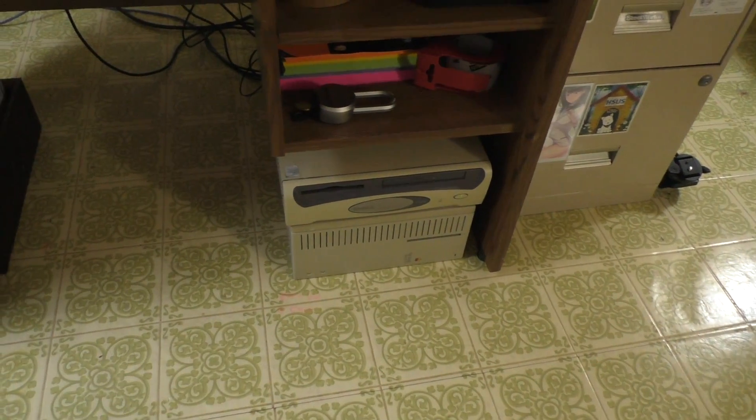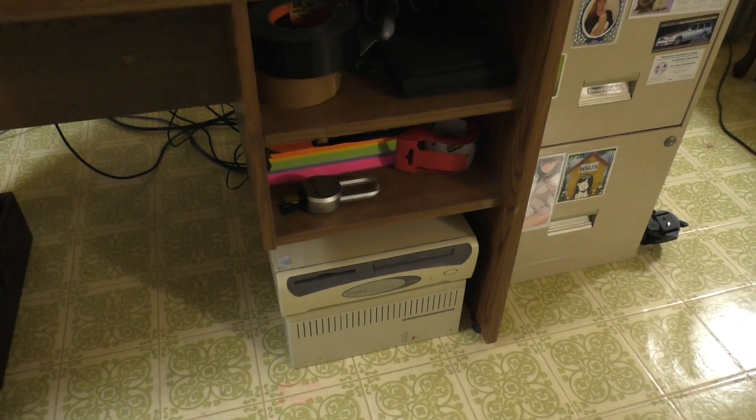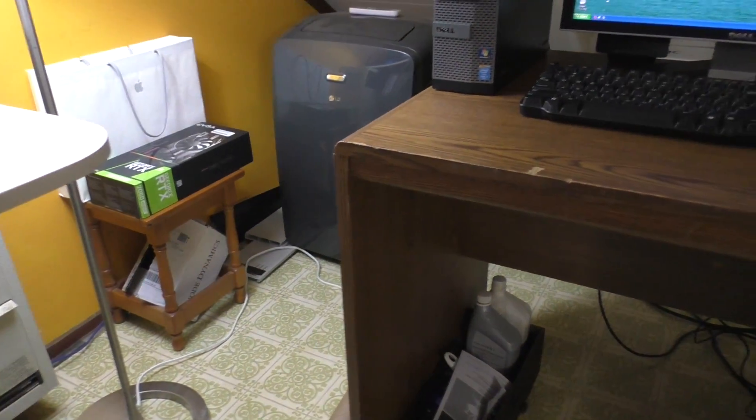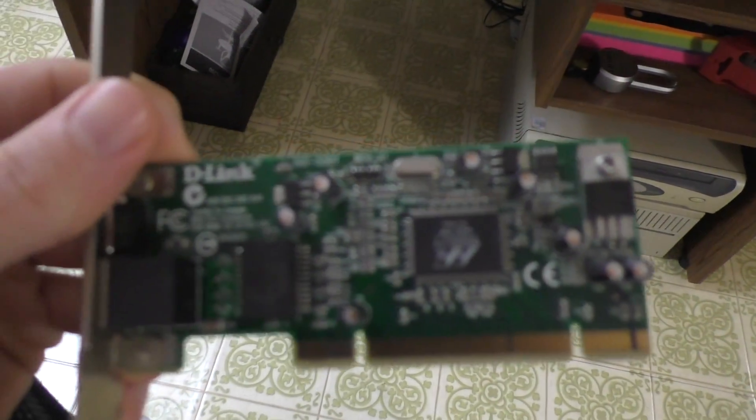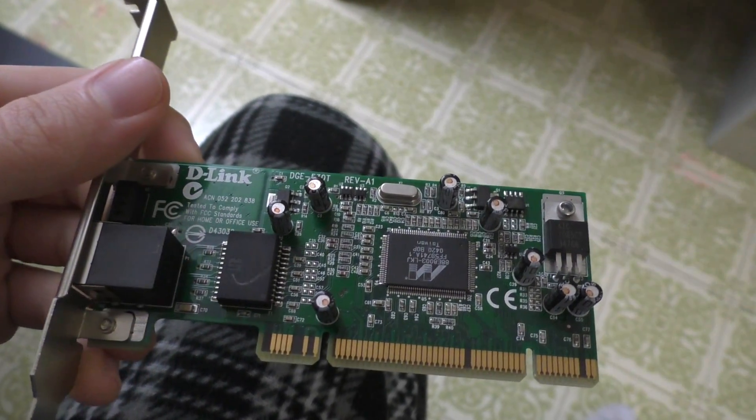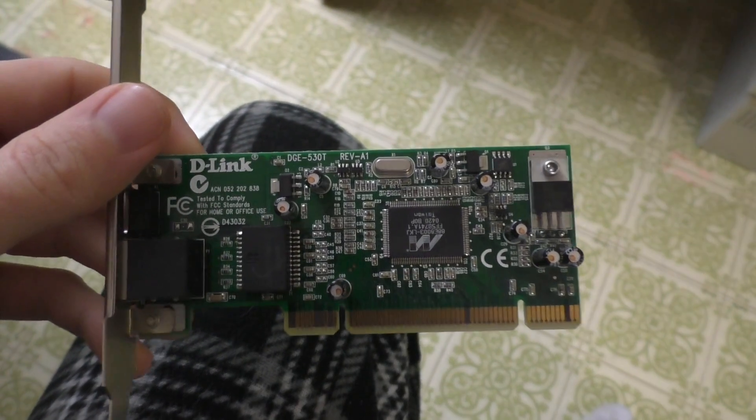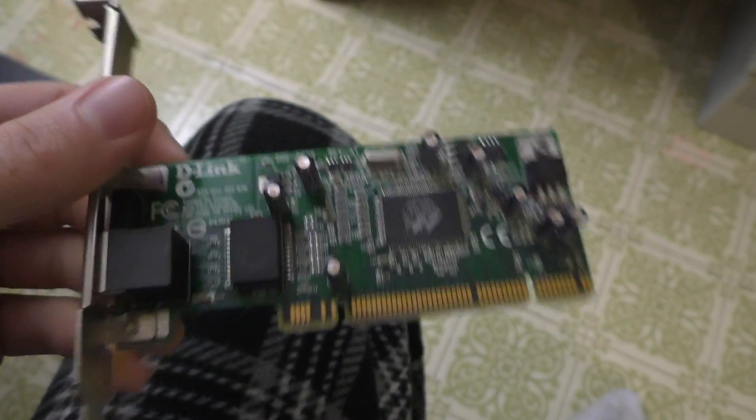Alright, we're going to try to get the ethernet to work again. Now, I had mentioned in the previous video that I removed this D-Link gigabit ethernet card, because I needed room to fit that NVIDIA GPU in here.